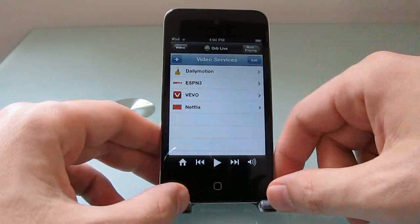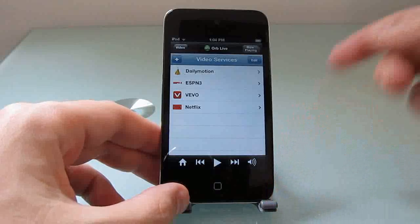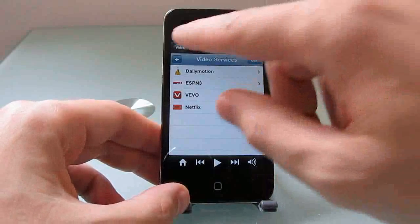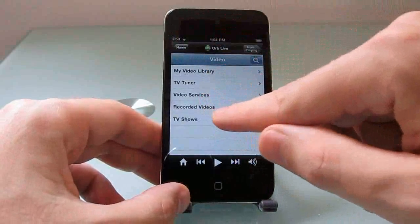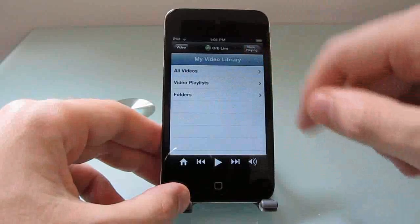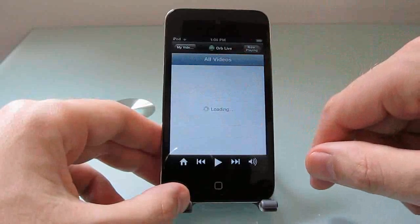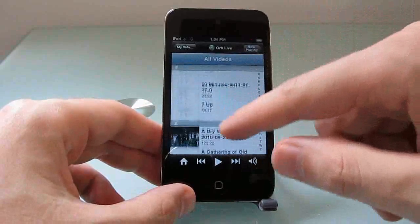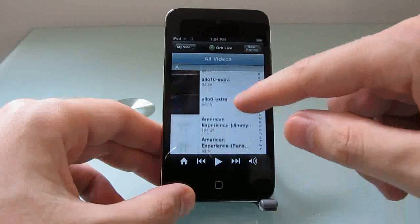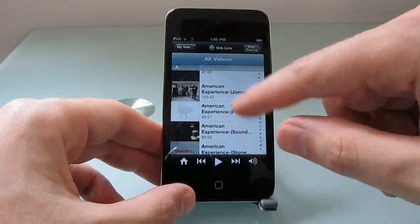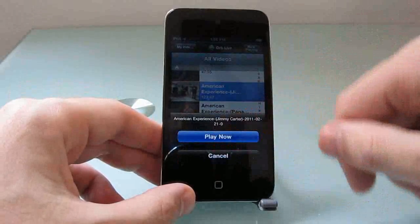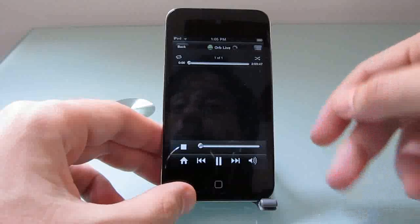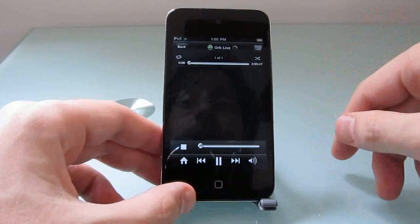There's a similar application from a company called PlayOn that also uses the same idea of using your PC as a server to take internet video and then send it along. But the advantage that Orb has, of course, is that it also lets you look through your local video library. So if you've downloaded internet videos, or if you have a TV tuner and you've used it to record programs, you can stream those as well. You don't have to wait through any advertisements except for any commercials that are recorded along with the programs that you're trying to watch.